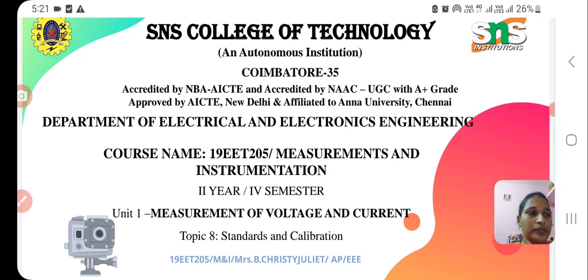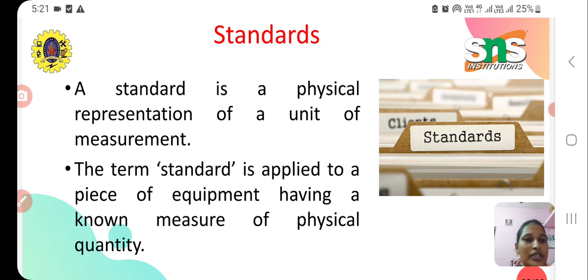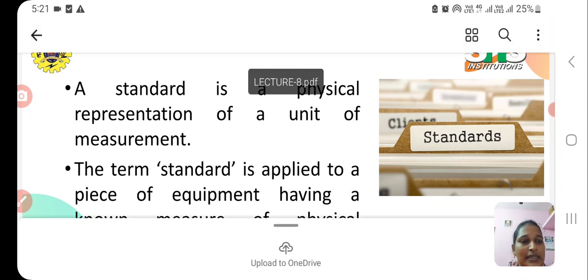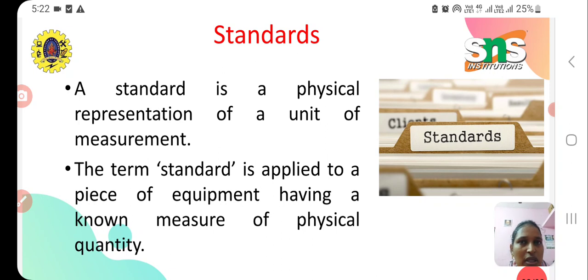First, let's see what a standard is. A standard is a physical representation of a unit of measurement. The term is applied to a piece of equipment having a known measure of a physical quantity. For example, while measuring an unknown line, I use a scale — so a scale is a standard. If I want to measure an unknown quantity of water, I use a measuring jar, so the measuring jar is a standard.